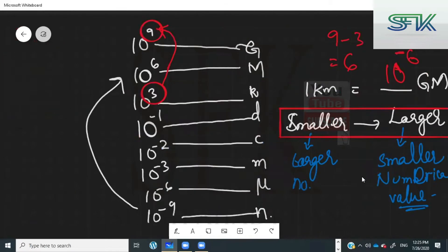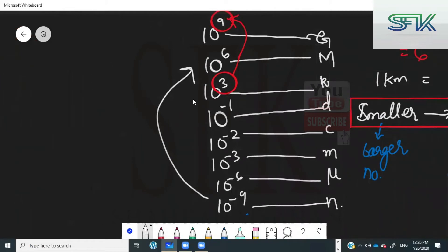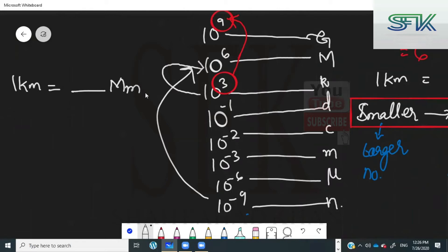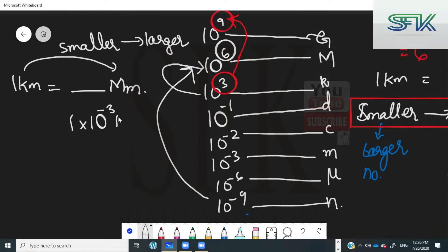Another example: going from 10 to the power of 3 to 10 to the power of 6 — meaning 1 kilometer equals how many megameters? The difference is 3. Since you are going from smaller to larger, switch the sign of the power, so the answer is 10 raised to the power of minus 3 megameters.